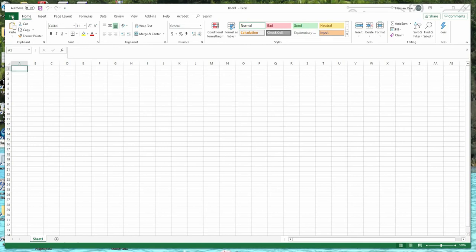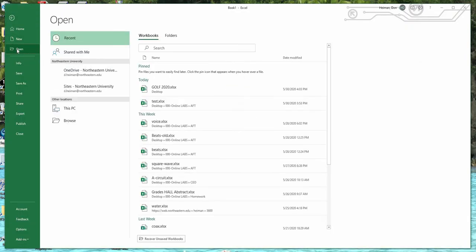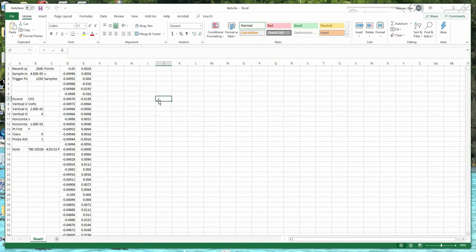Let's open up a file here. This is a simple dataset — here's the information that the oscilloscope has. Column D is time and column E is the voltage as a function of time.